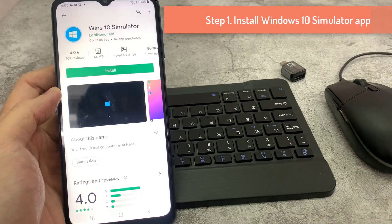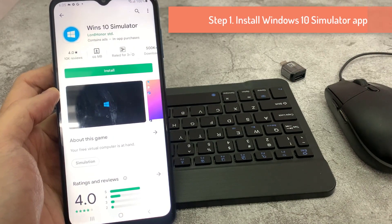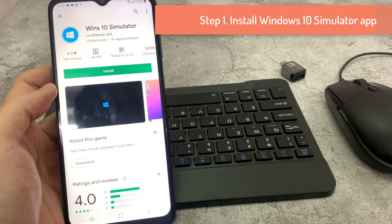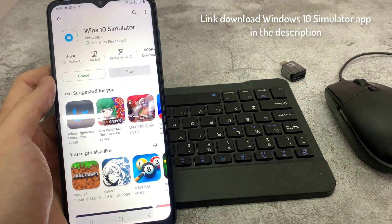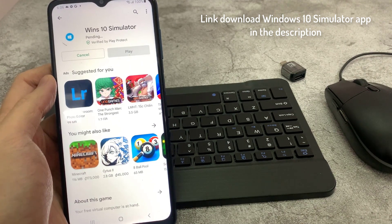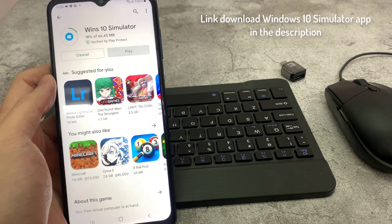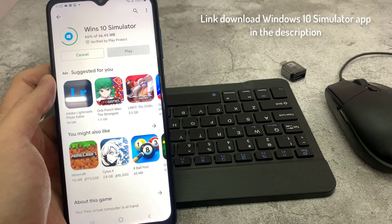Step 1: Install the Windows 10 Simulator app on your Android. Open Google Play Store, search Windows 10 Simulator, and install it. The download link for the Windows 10 Simulator app is in the description.